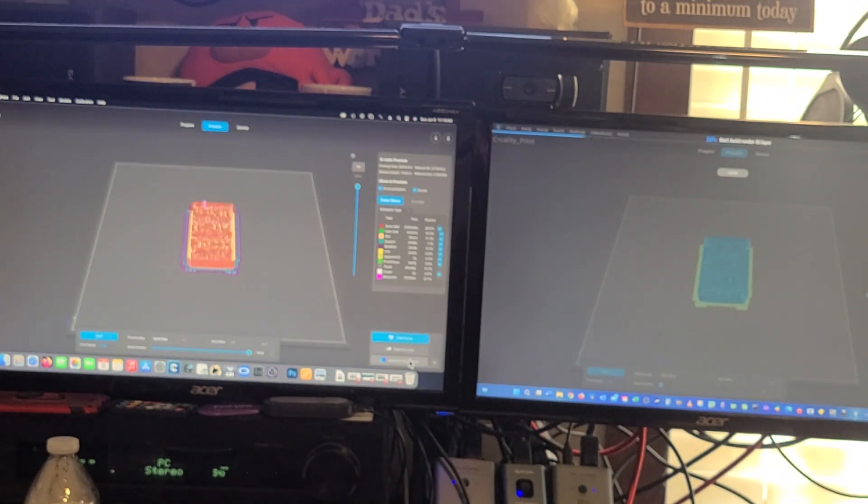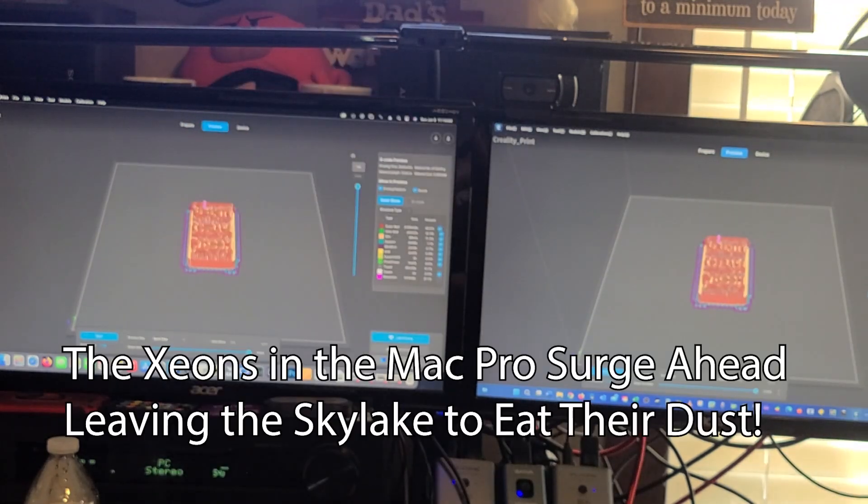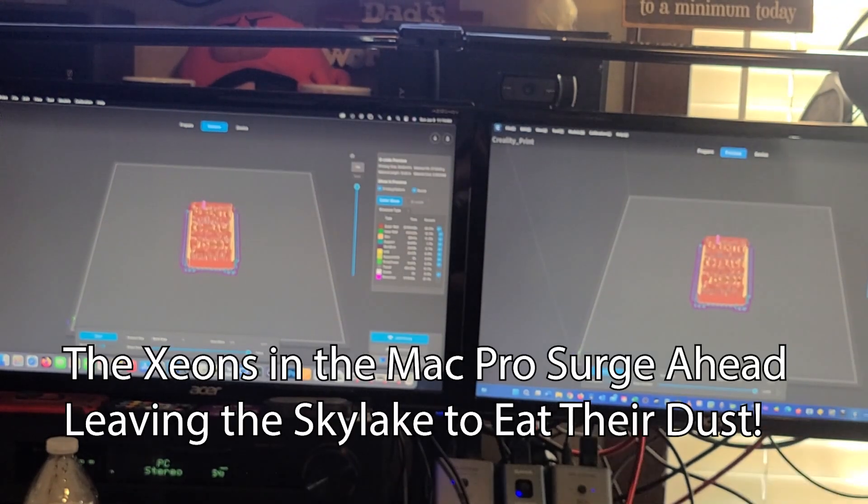Oh! Out of nowhere, the Mac springs forth, unleashing its 24 threads to pummel the Skylake.